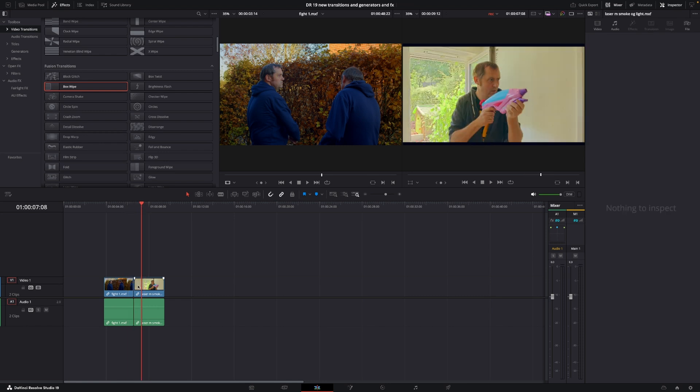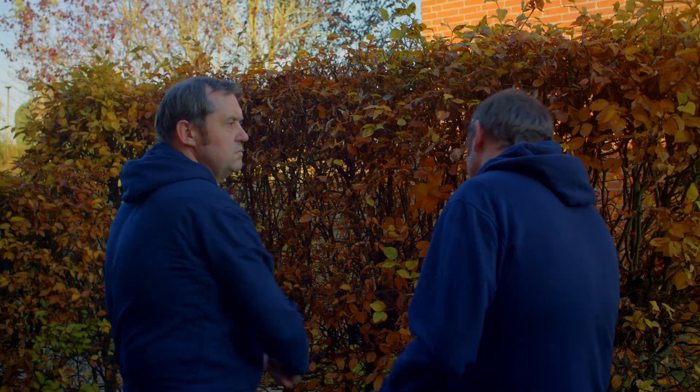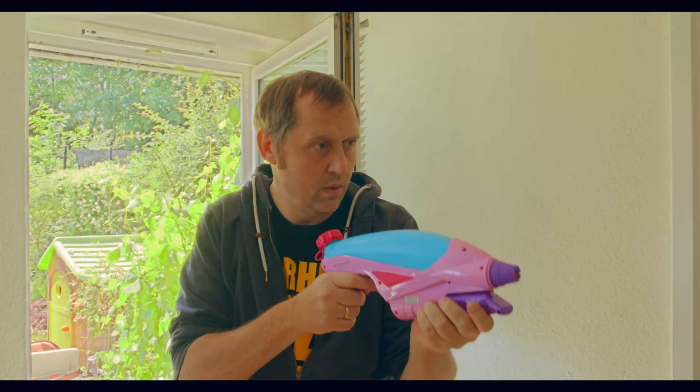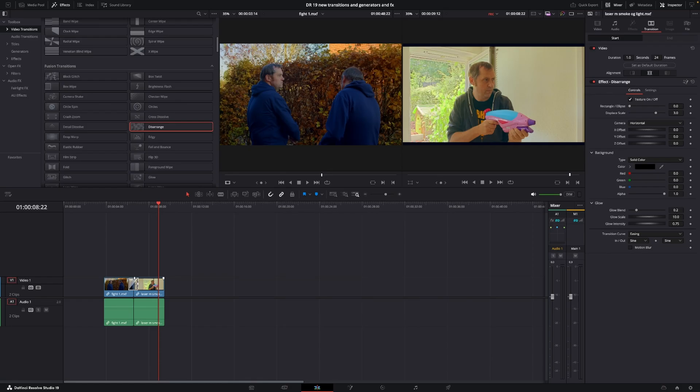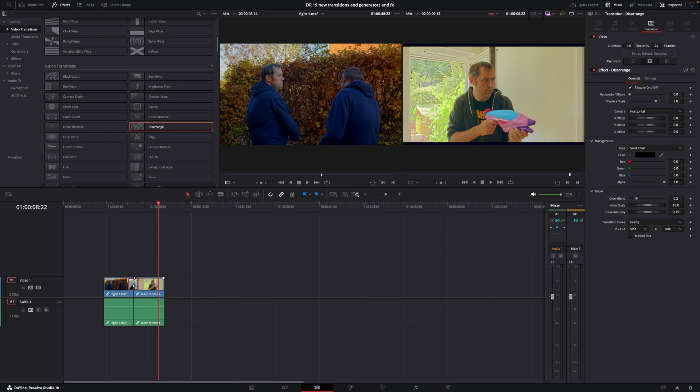We also have one called disarrange. Let me add that in so you can see what it does. I think that's pretty cool. Might be useful in some scenarios.